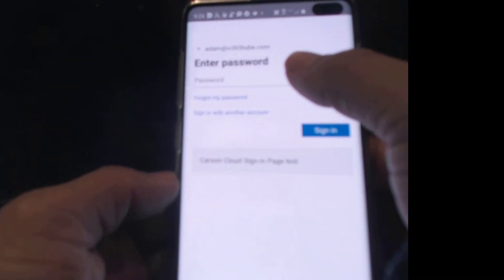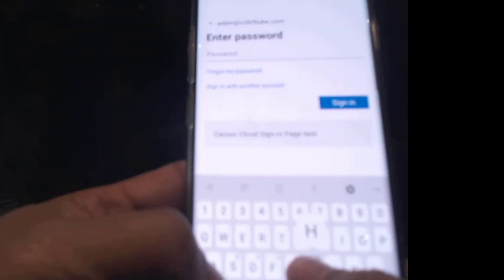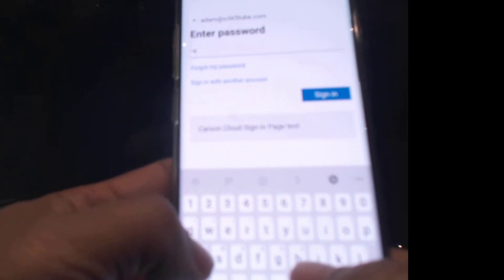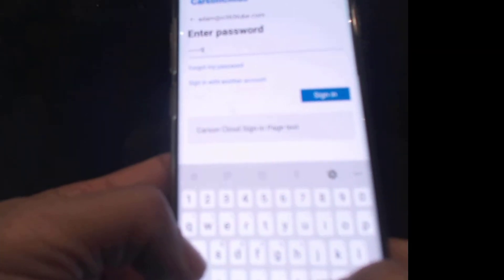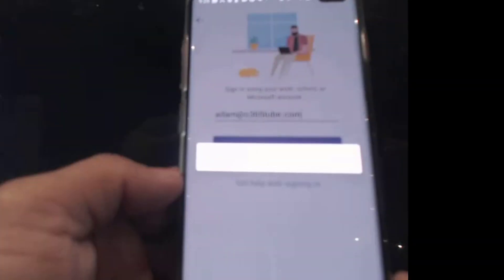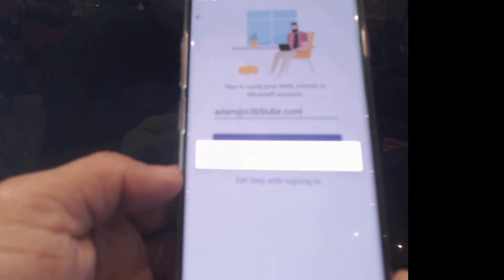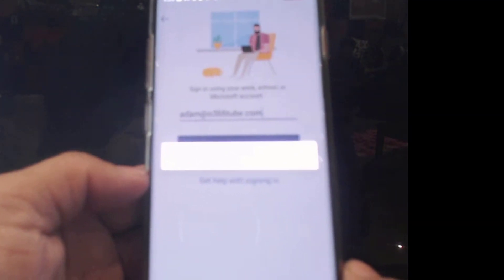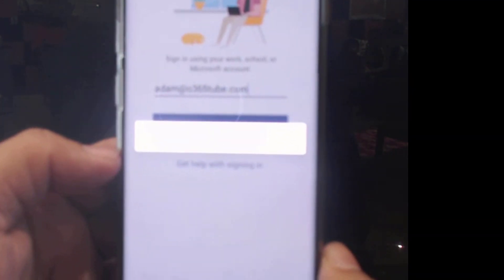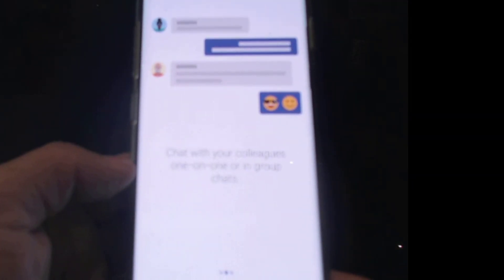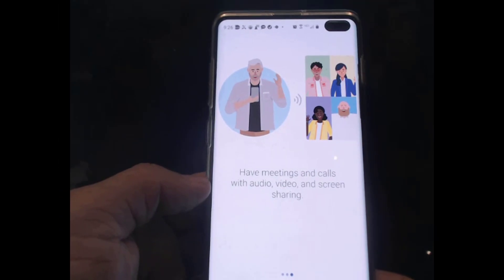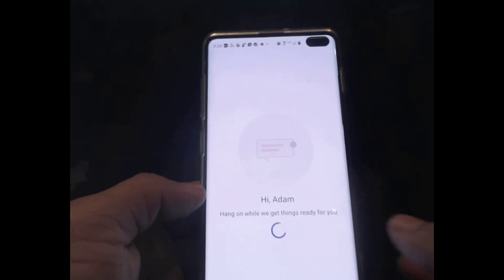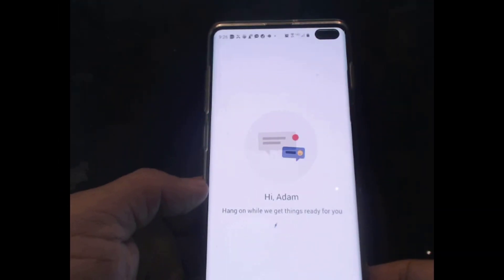Enter password, hit Enter. Click Next and Next again, and click on Got It. As you can see, it's loading Teams now.